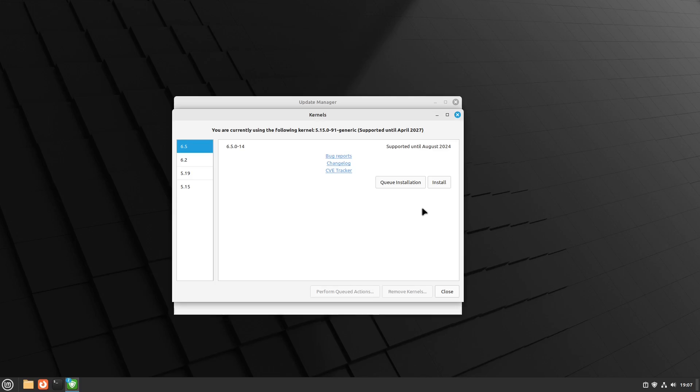So here comes the Edge version that comes with the much newer 6.5 kernel, and maybe that's the only reason I can think of why you would need the Edge ISO.